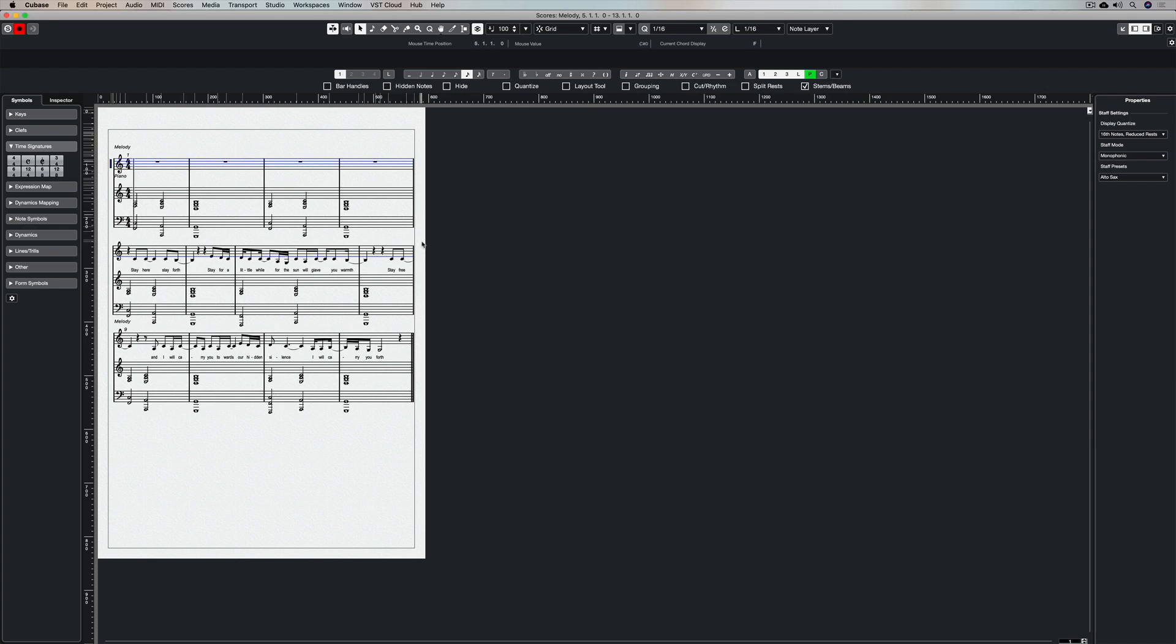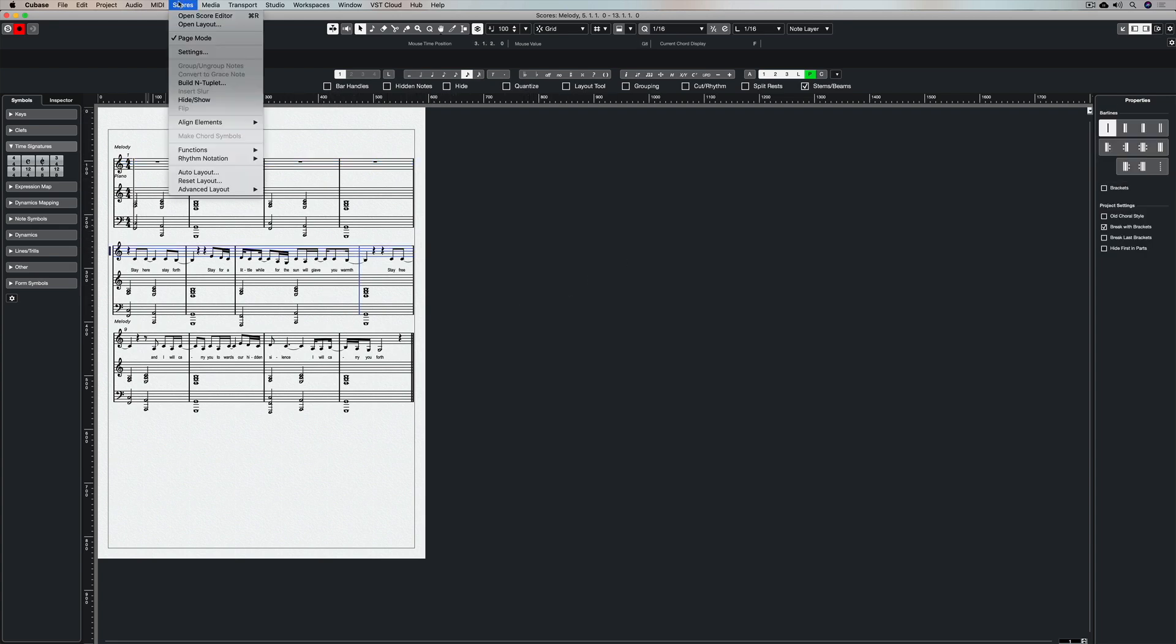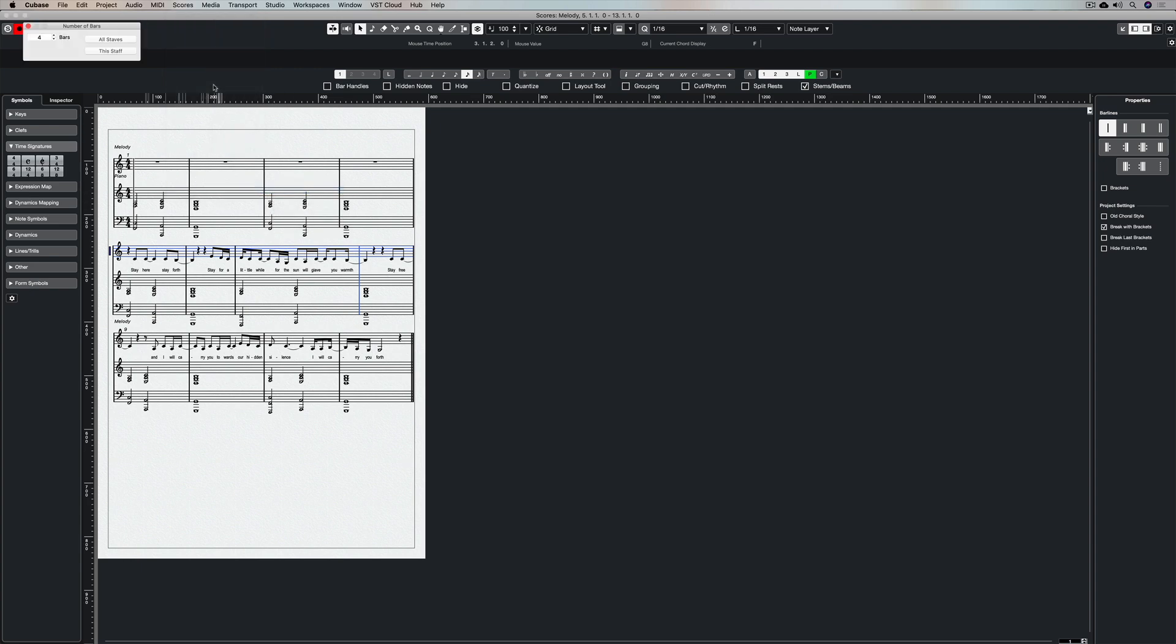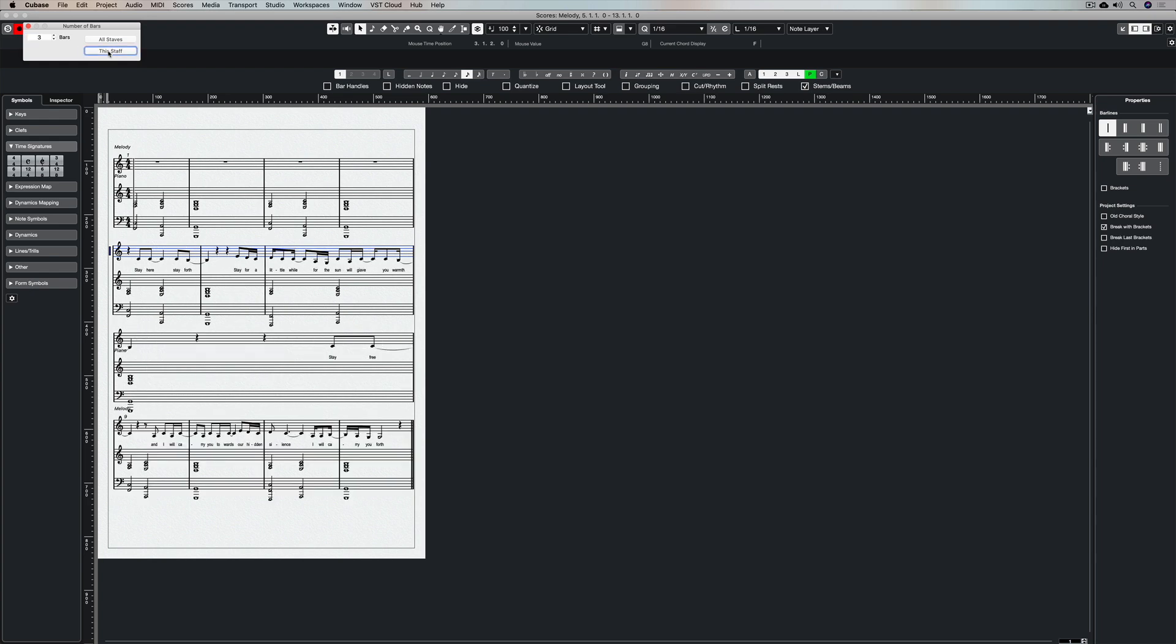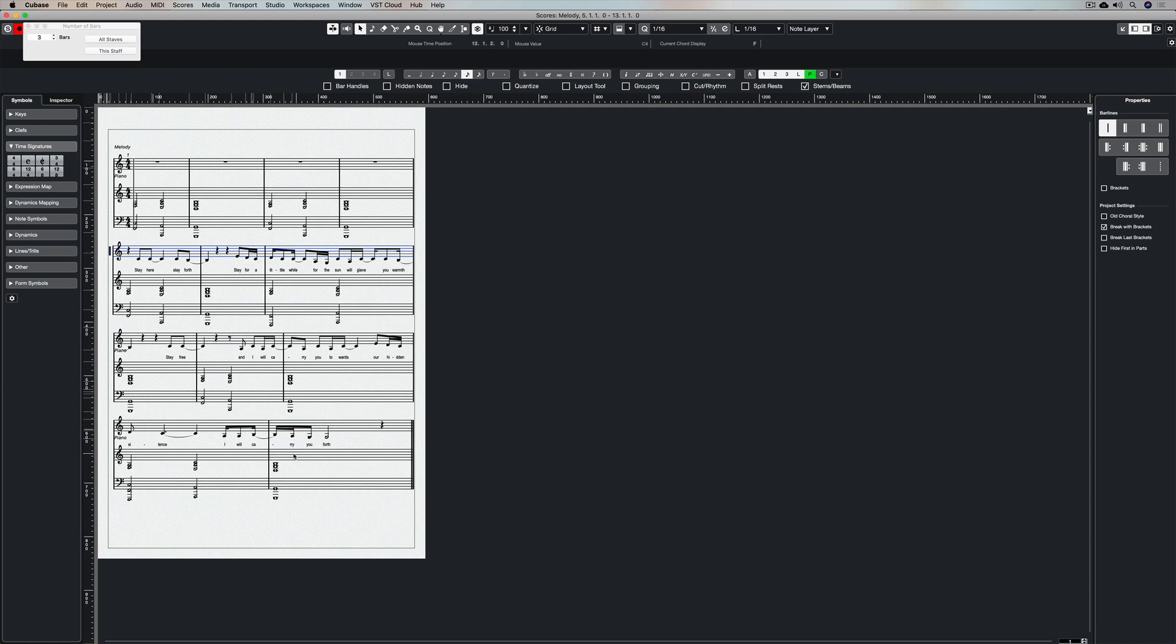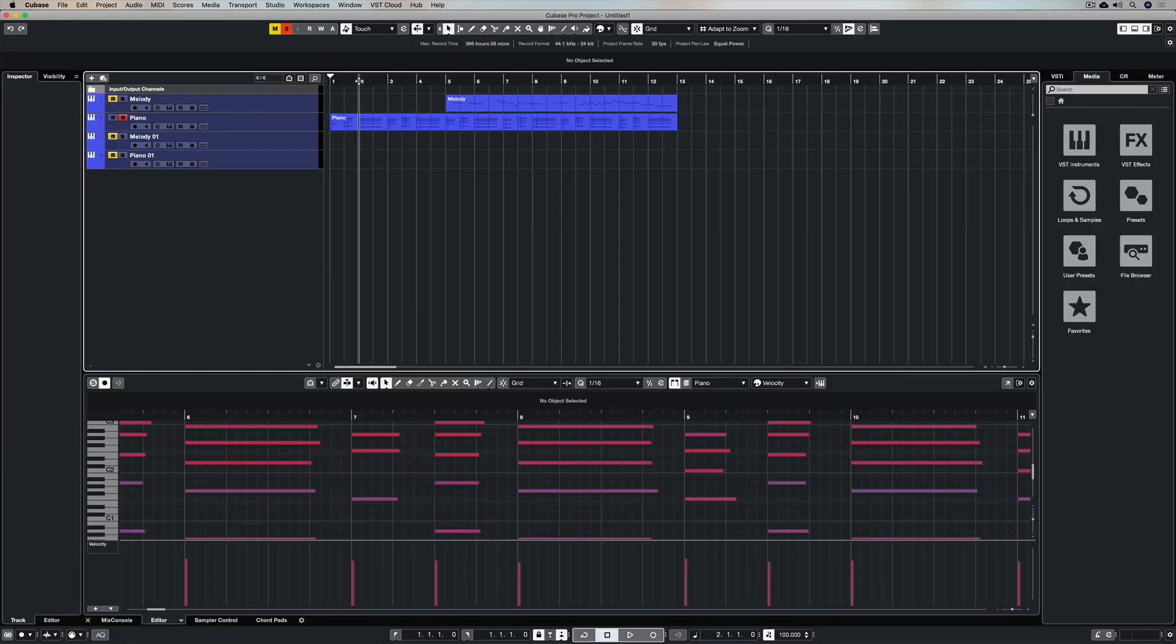Because the bars aren't in the same place and it just looks clunky. So there's another way to do this. Go down to advanced layout and number of bars, and I can change this to three bars. So that looks a lot better, except it had one bar on the third line there. So now I've selected all staves and that looks really neat.